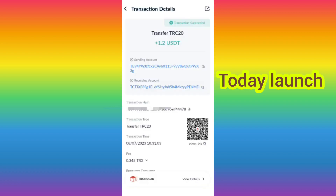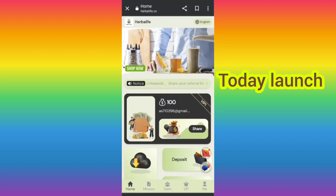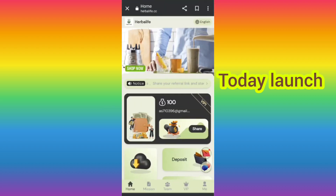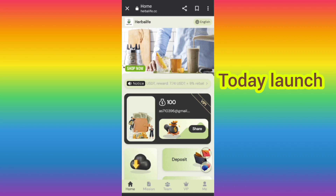You can see on the screen — 1.2 USDT has been successfully issued to my wallet as a dollar commission. I have completely explained to you how to deposit, how to complete your tasks, and how to earn lots of USDT. If you want to join the site, sign up with my link and you can earn lots of USDT.